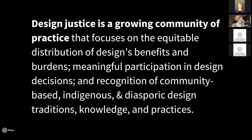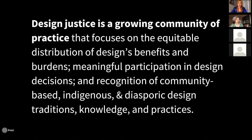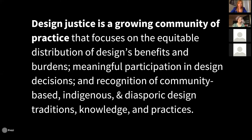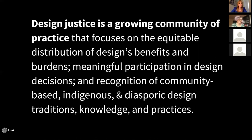Design justice isn't just a theoretical framework — it's also a growing community of practice focused on the equitable distribution of design's benefits and burdens, meaningful participation in design decisions, and recognition of community-based, indigenous, and diasporic design traditions, knowledge, and practices. There would be no design theory, practice, or book without the Design Justice Network organizers, especially Yuna Li, Victoria Barnett, Wes Taylor, Carlos Garcia, Ikelela Mutiti, Danielle Albert, Victor Moore, Ebony Dumas, Danielle Ohm, and many others.